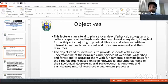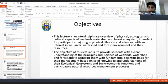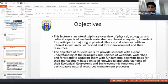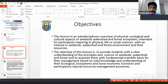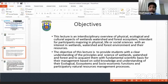The objectives of this lecture are to provide an interdisciplinary overview of physical, ecological and cultural aspects of wetland, watershed and forest ecosystems, intended for participants from different disciplines — physical, life or social sciences — with an interest in wetlands, watershed and forest environments. The specific objectives are to provide students with a clear understanding of the principles and science of wetlands, watershed and forest, acquainting them with the fundamental scientific basis for management based on solid ecological and socio-economic knowledge.